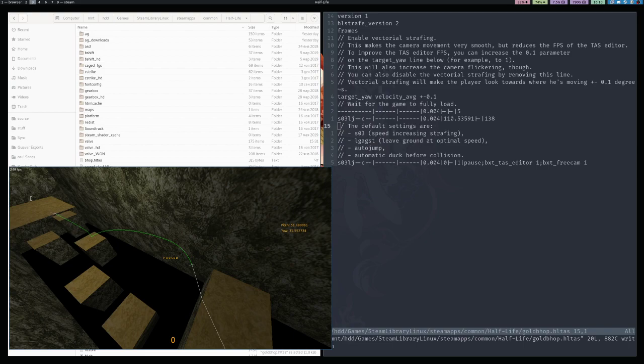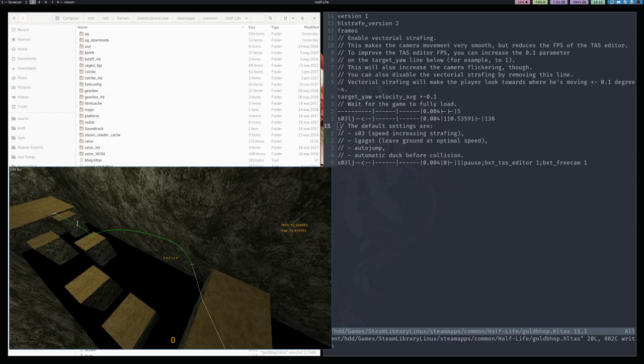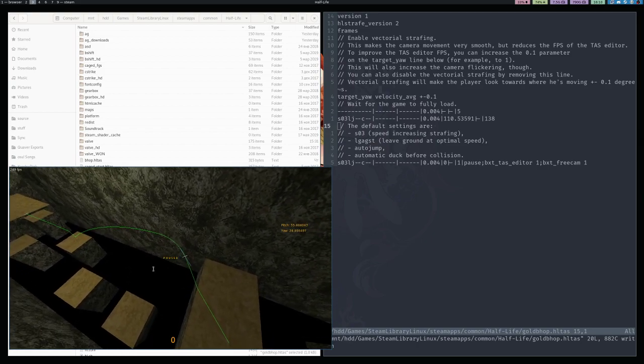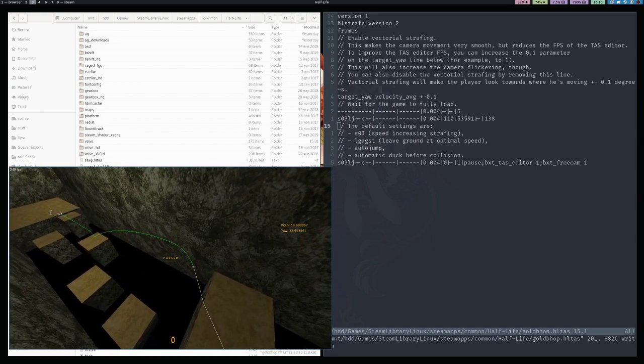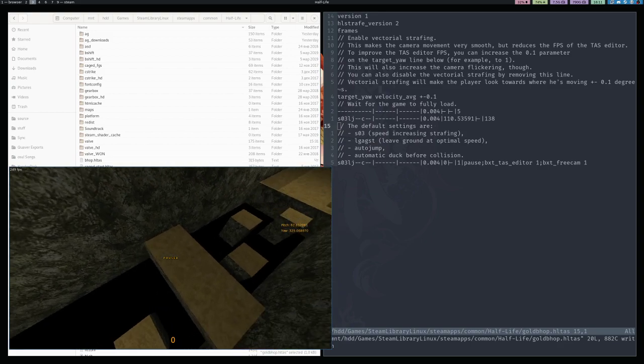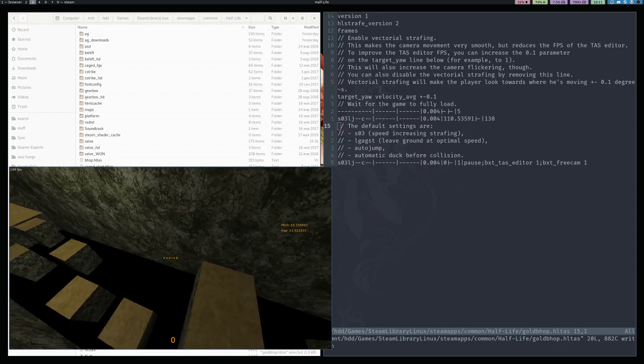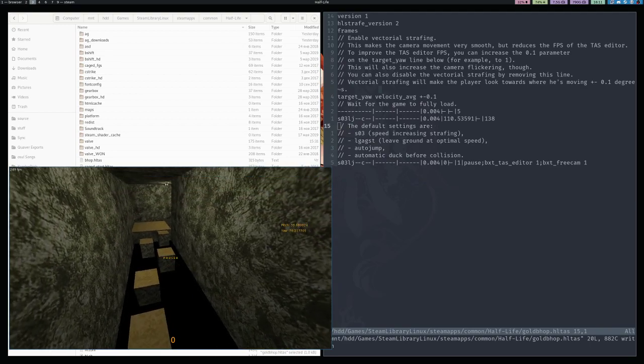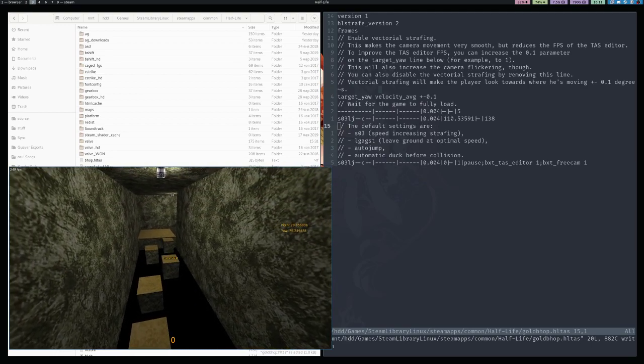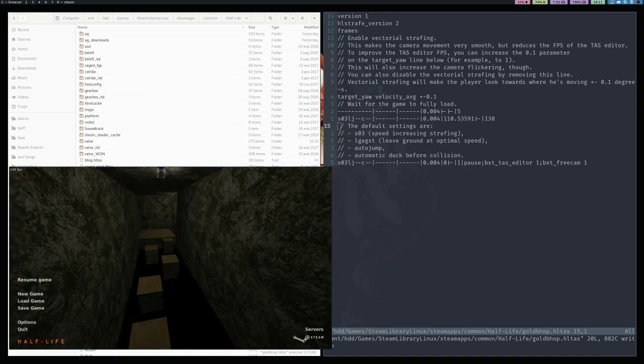This is how the TASing progresses. If you go to the TAS video that I have uploaded of KZ_goldbhop, in the description I have linked a two-part video of the full process of making that TAS via the TAS editor. If you are wondering how the TASing looks in practice, you can go watch those Twitch VODs. Yeah, thanks for watching. I hope that you will find this TAS editor useful. I spent a lot of time on it. And see you next time!